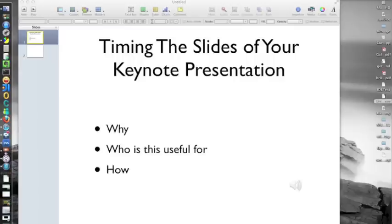First, we'll talk about why you might want to do this. Second, who is this useful for. And third, I will show you how. So first off, why would you want to time the slides of your keynote presentation?